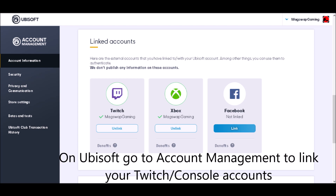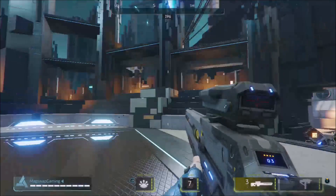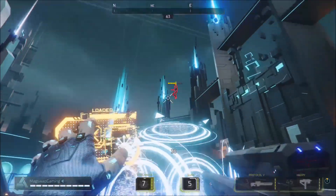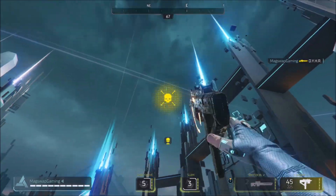Sign into your console account, and it should automatically prompt you to link a Ubisoft account. Sign into your Uplay when prompted. Once you've linked everything together, you should be able to go to the account screen and see which accounts are linked up together.